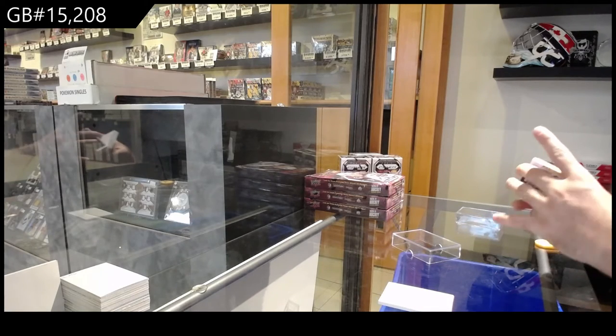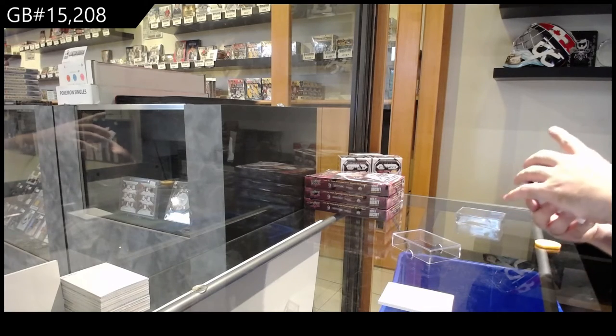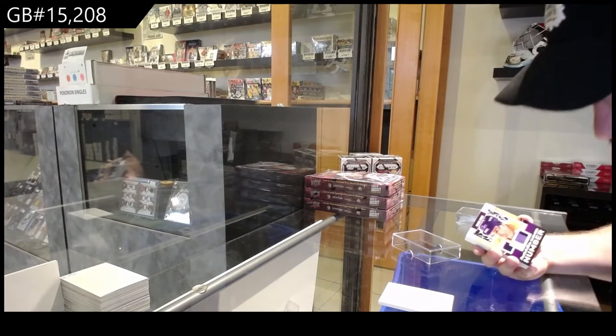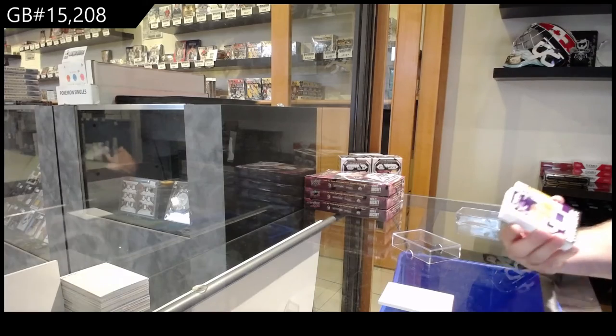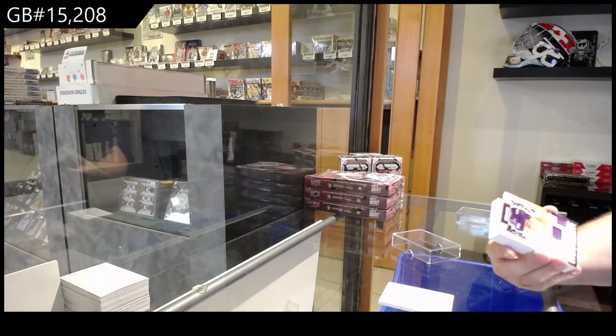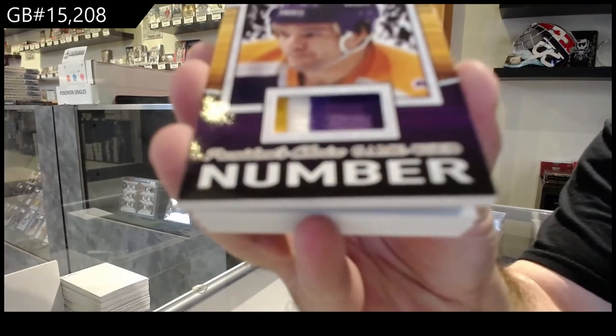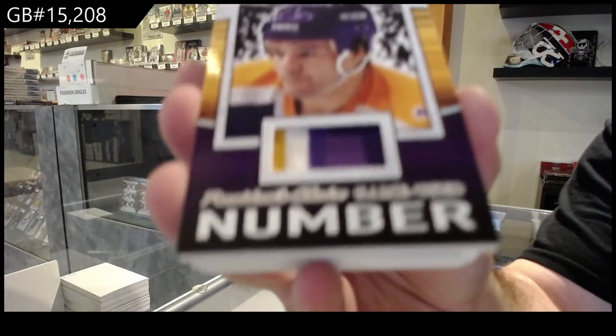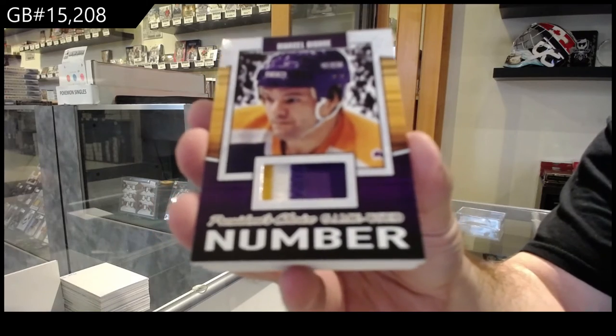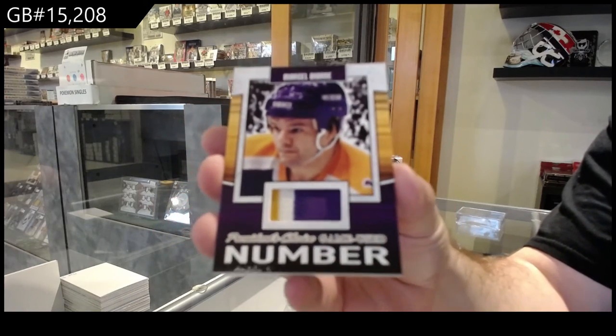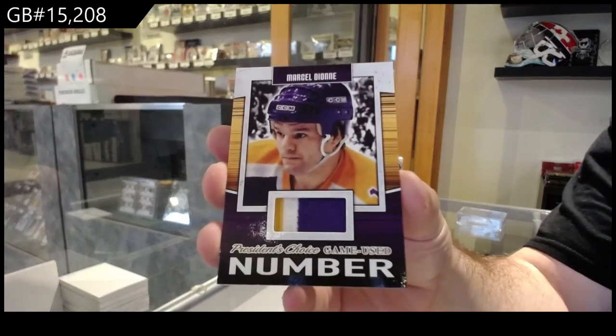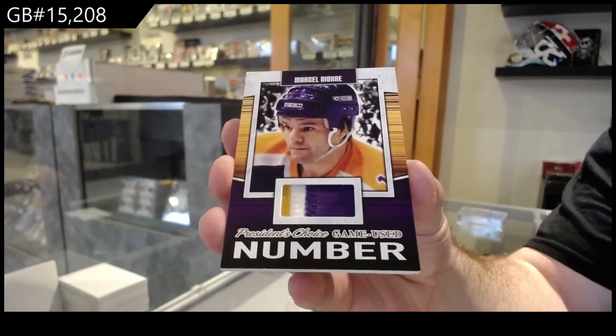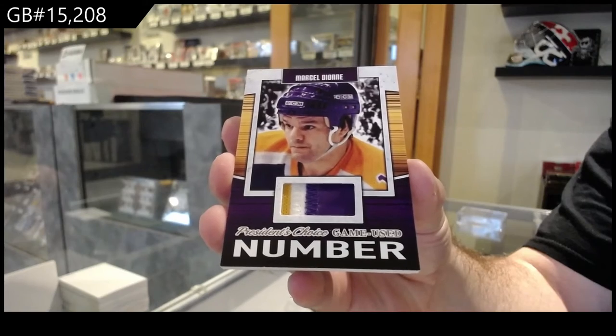We've got number two of five, Marcel Dion, game news number. Two spot of five.